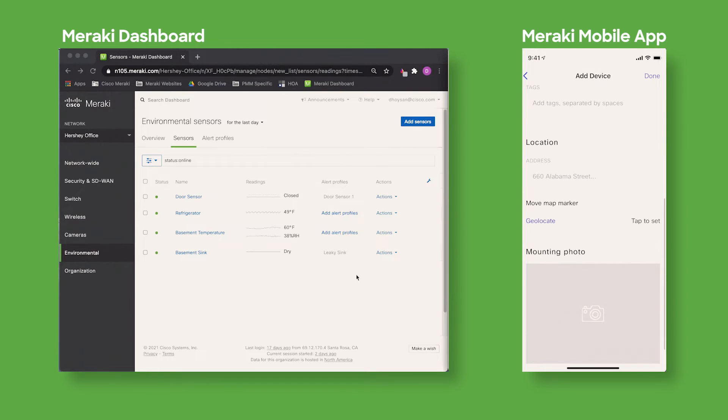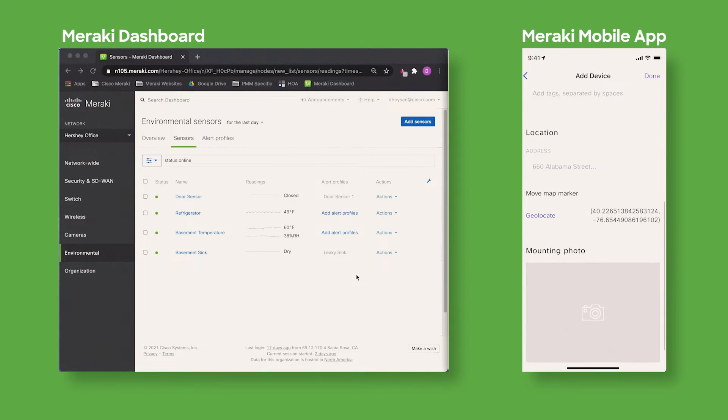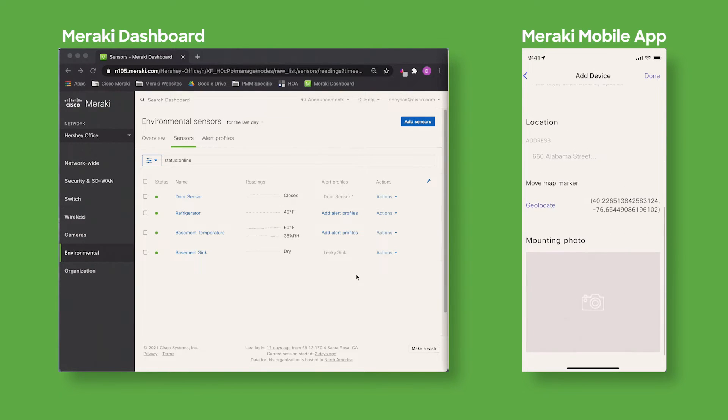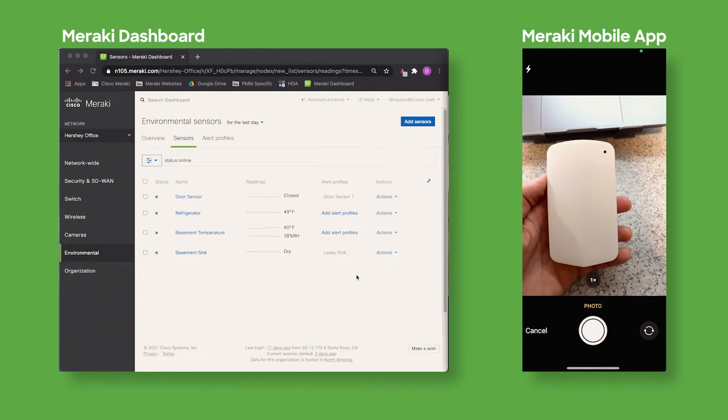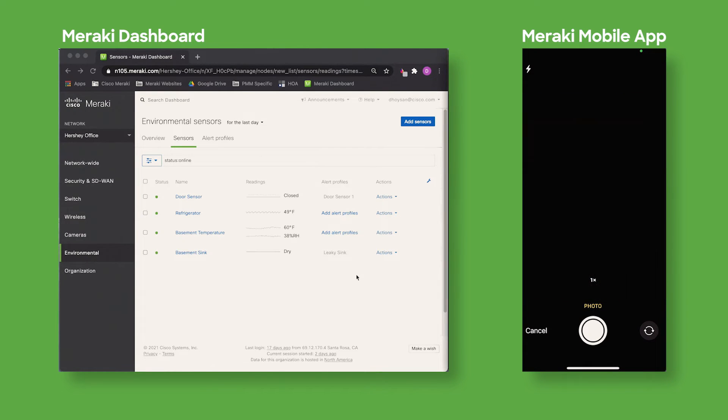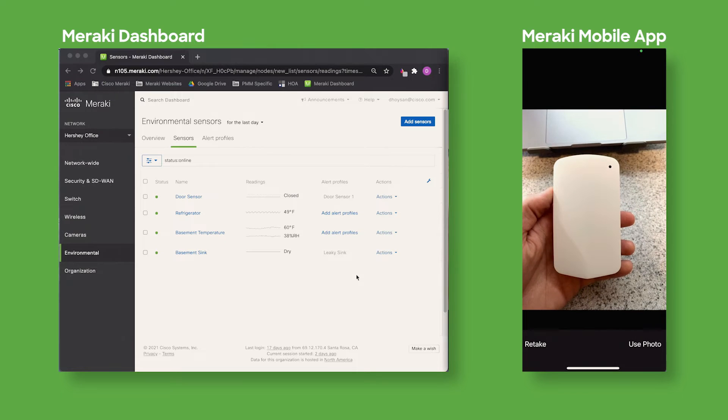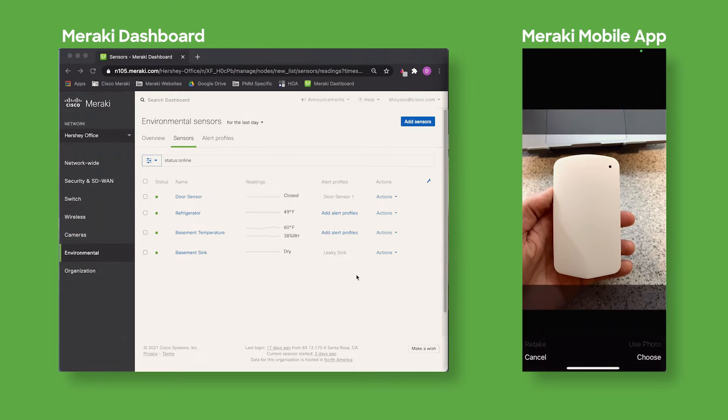I'm going to scroll down and I can geolocate this device which means I can actually add GPS coordinates, and finally I'm going to take a photo of the device so that I can remember where I mounted this specific sensor.